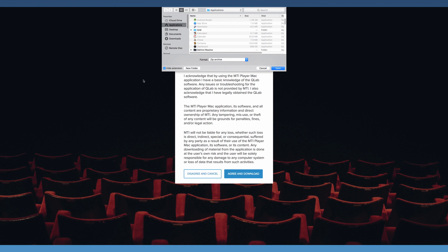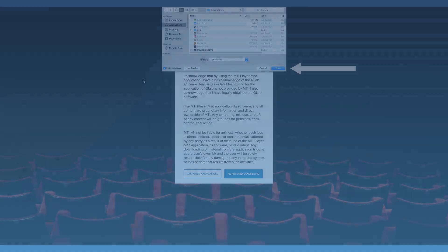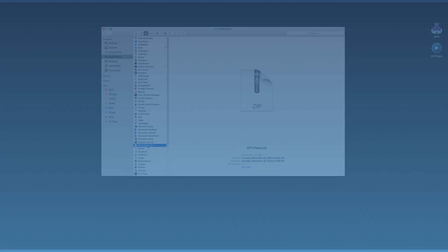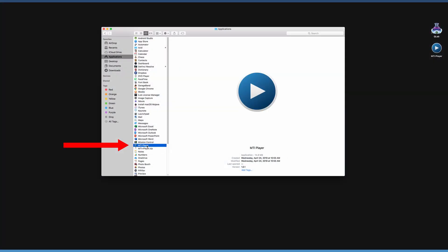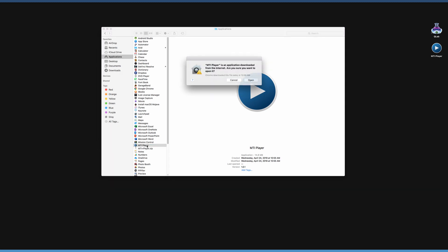Once a folder is selected, click Save and the application will begin downloading. Once downloaded, unzip the file by double-clicking the icon. Open the MTI Player application. If this message appears, select Open.